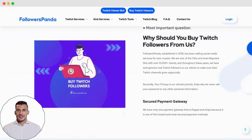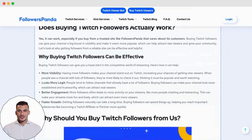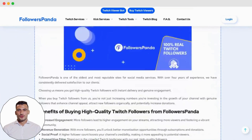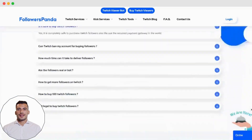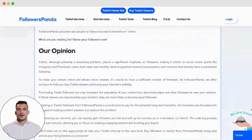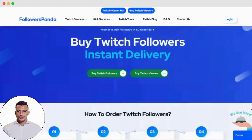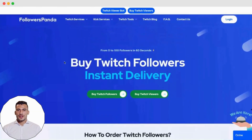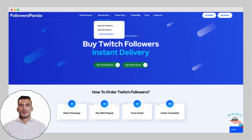It is a corporate and trusted website that provides services to improve your live streams on Twitch and Kik. It provides a quick and reliable way for Twitch streamers to increase their follower count, enhancing their channel's visibility and engagement.